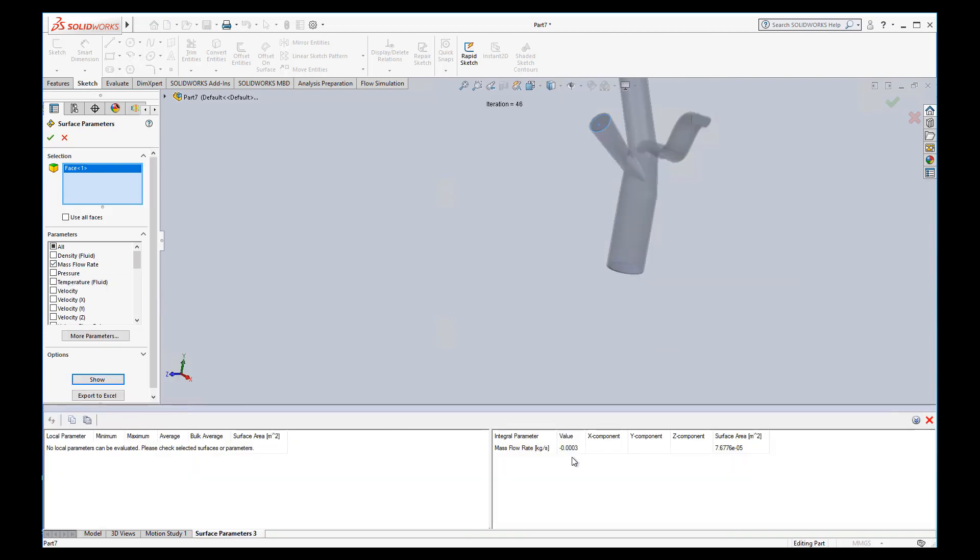It shows me the mass flow rate is negative 0.003. The sign isn't that big a deal because it just means it's flowing against the normal of that surface. So it's flowing out. So that's useful for us.